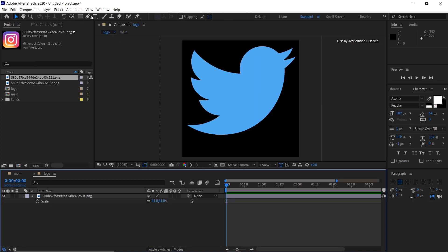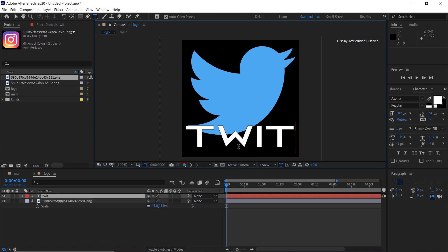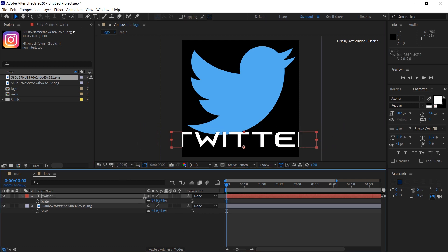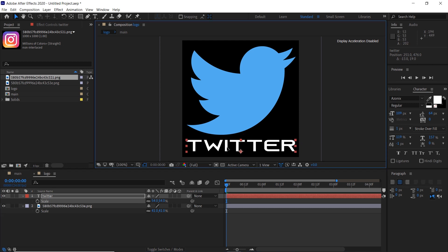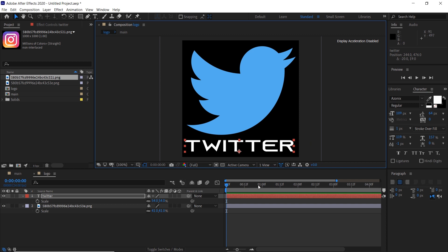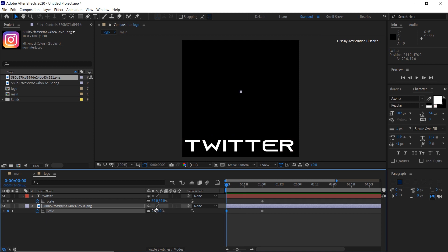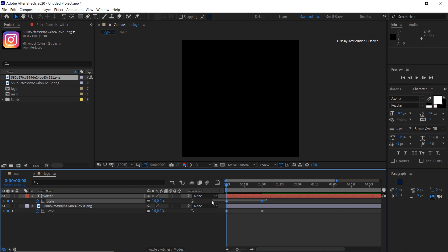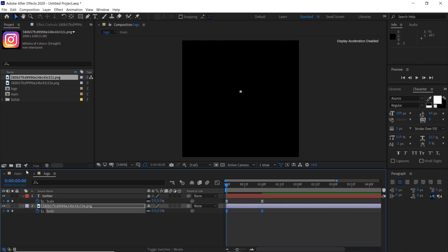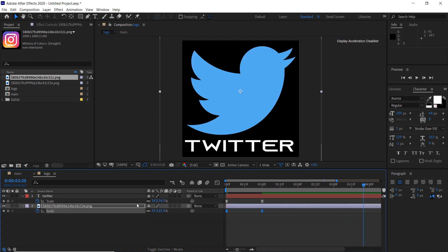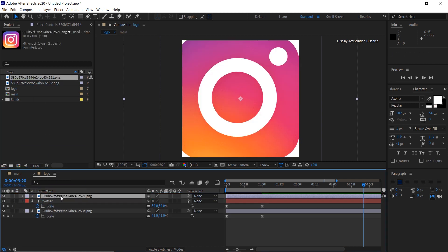You can go to the logo composition and create text as well. You can also create a cool looking scale animation. Select the keyframes and press F9 to make them easy ease. You can go to the logo composition and add another logo, then scale it down.